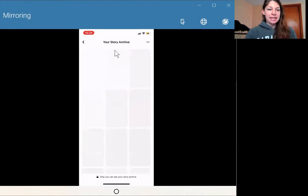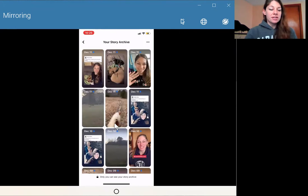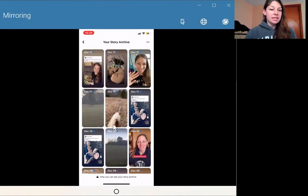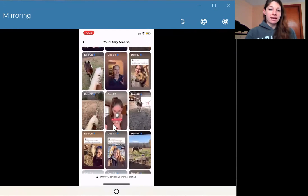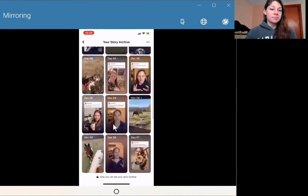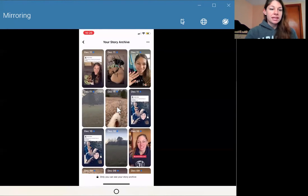Give it a second here. And there you go. So now when you're in here, you'll see all the different Facebook stories that you've posted and you can select whichever one you want to view.